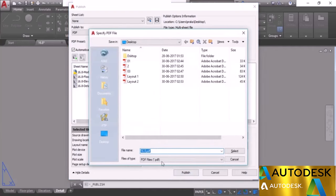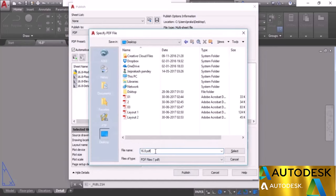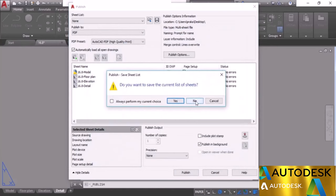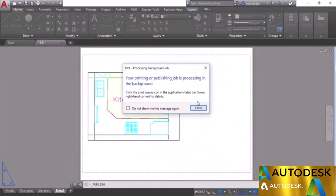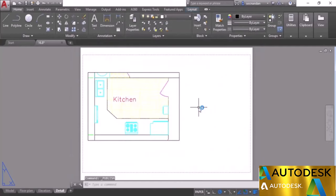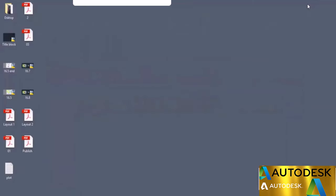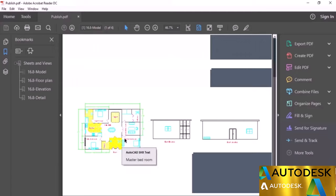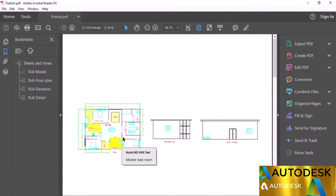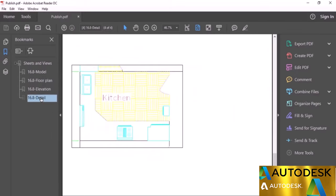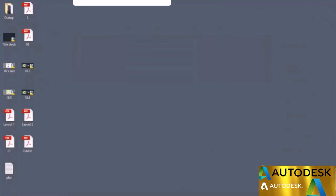Click Publish, specify the location, name the file Publish, click Select, and choose not to save the list. AutoCAD processes the job in the background — a small animated icon appears in the status bar. When publishing is complete, a bubble notification appears. Go to the desktop and open the publish file — you'll have the model space per the plot style and all three layouts: Floor Plan, Elevation, and Detail.